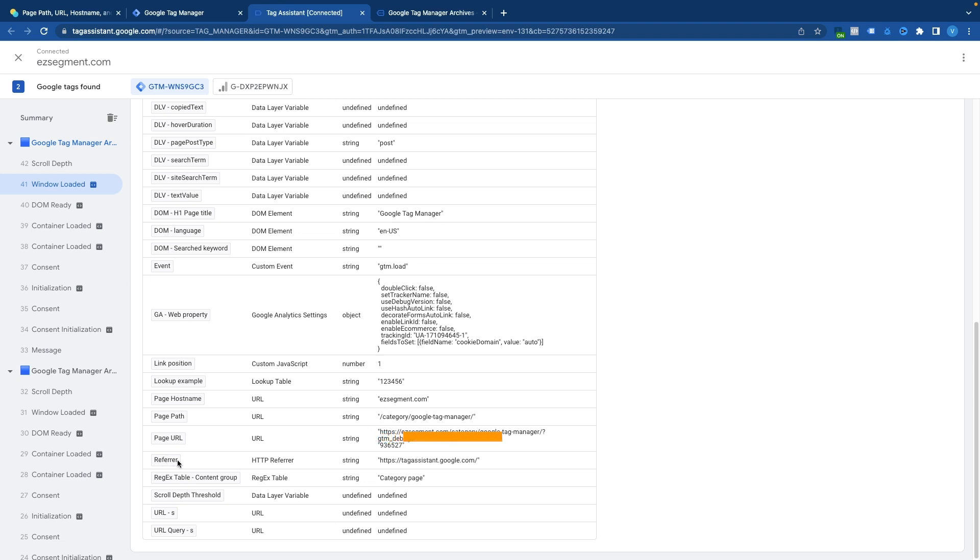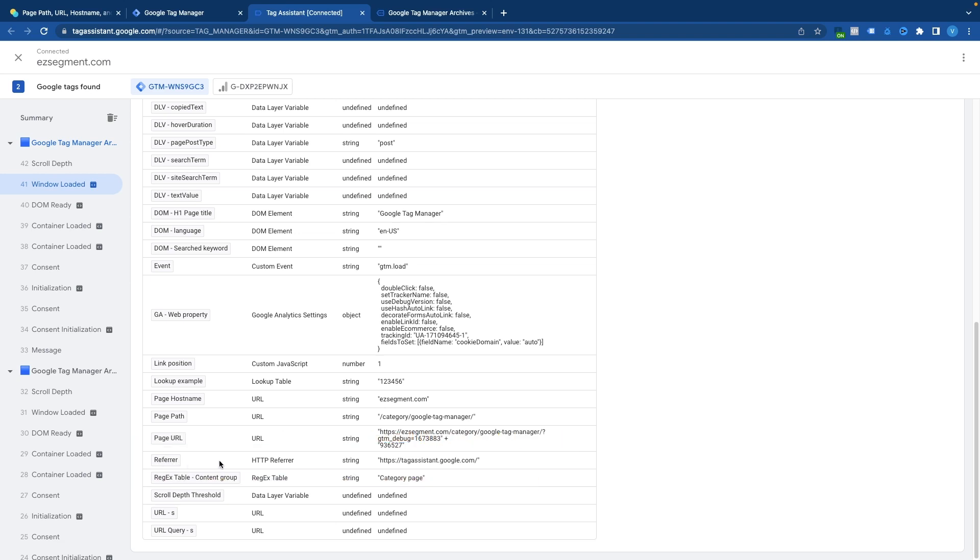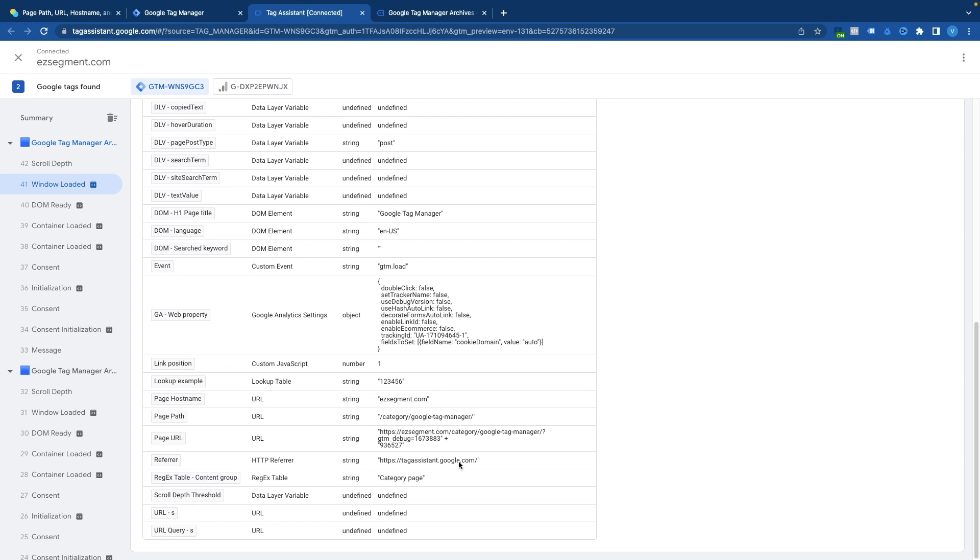And the last one that we have in our list is referrer variable. So this variable is a bit different from the three that we have just reviewed in a sense that it doesn't show anything that we have available in the URL per se but it shows information about where user came from to the existing page. So we would see here referring domain or page URL where visitor came from before viewing this page. So for example here I can see that my referrer is tagassistant.google.com which is because I have enabled preview mode and I have entered the website from tag assistant tool. If for example I would visit my website from google organic search or from some other third-party website then I would see here a domain name for this particular website for example google.com.